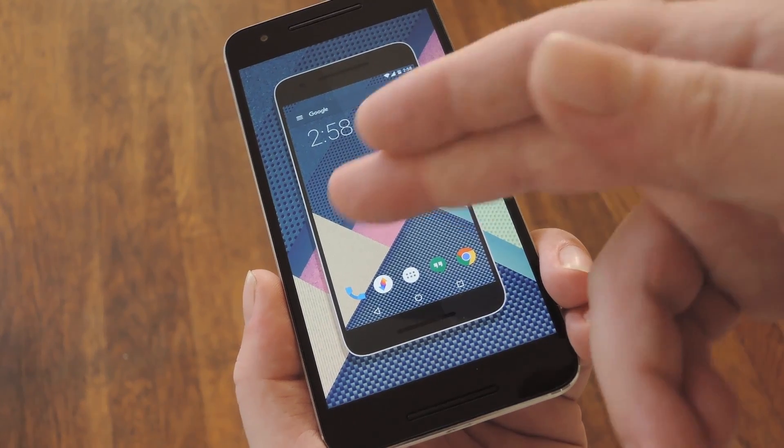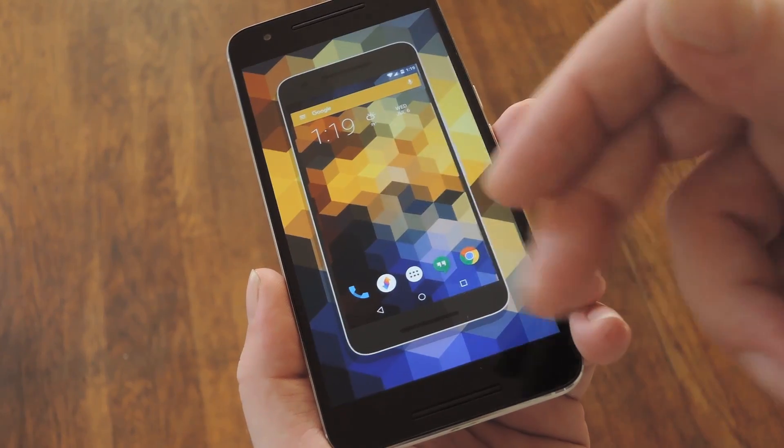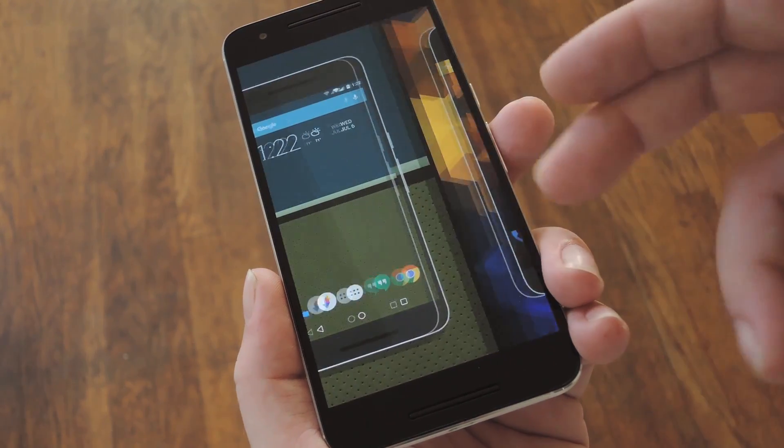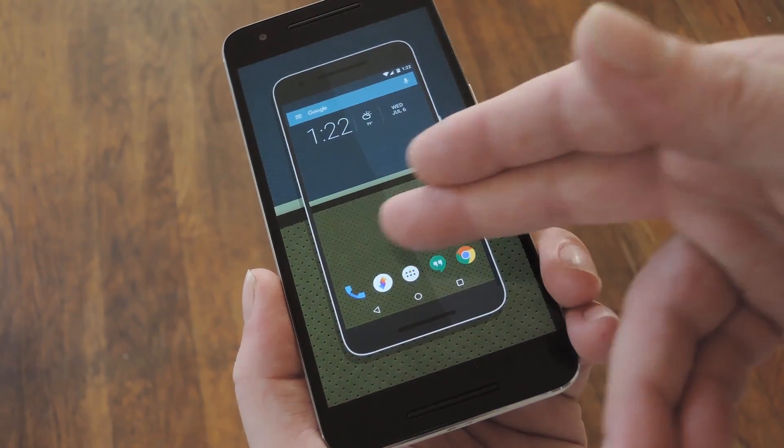Hey, what's up everybody? It's Dallas with GadgetHacks, and today I'm going to show you how to take custom screenshots on Android.